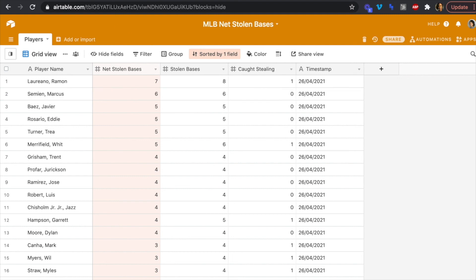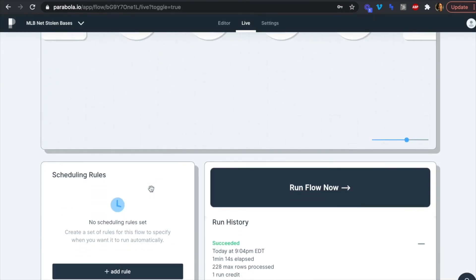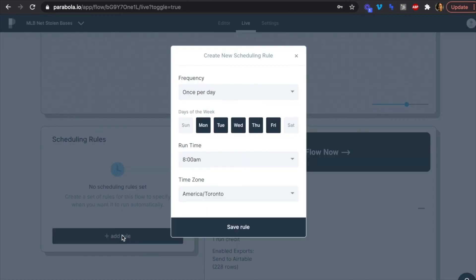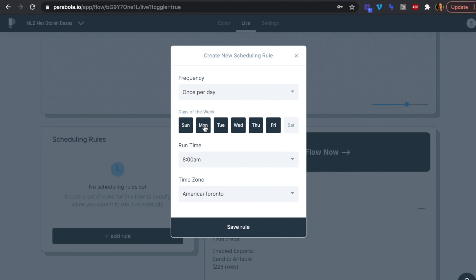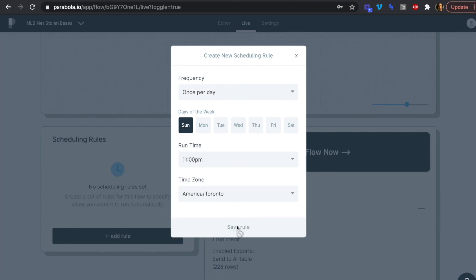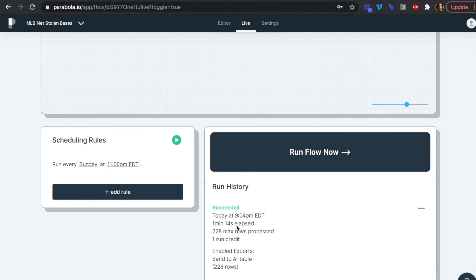To set a schedule for our flow, we head back into Parabola and under scheduling rules, add a rule set to once per week. We'll select Sunday and deselect everything else, running it on Sunday evenings to capture that day's games. Save that rule. Now we've scraped data from MLB.com Statcast using Simple Scraper, transformed it in Parabola, and sent it to Airtable to dominate our fantasy leagues.